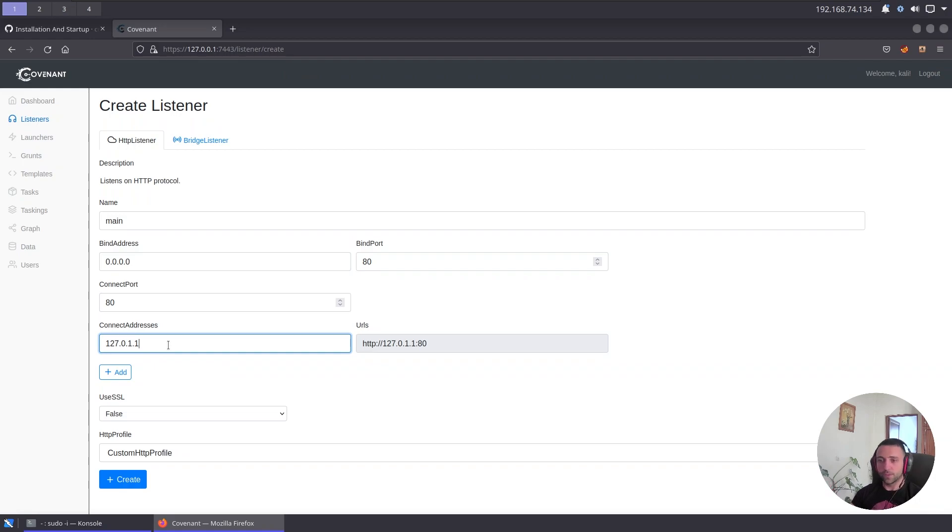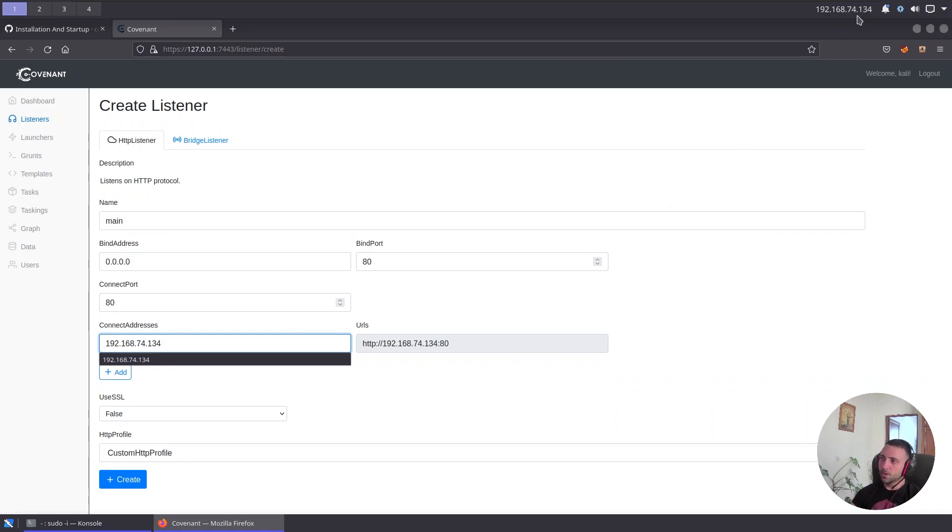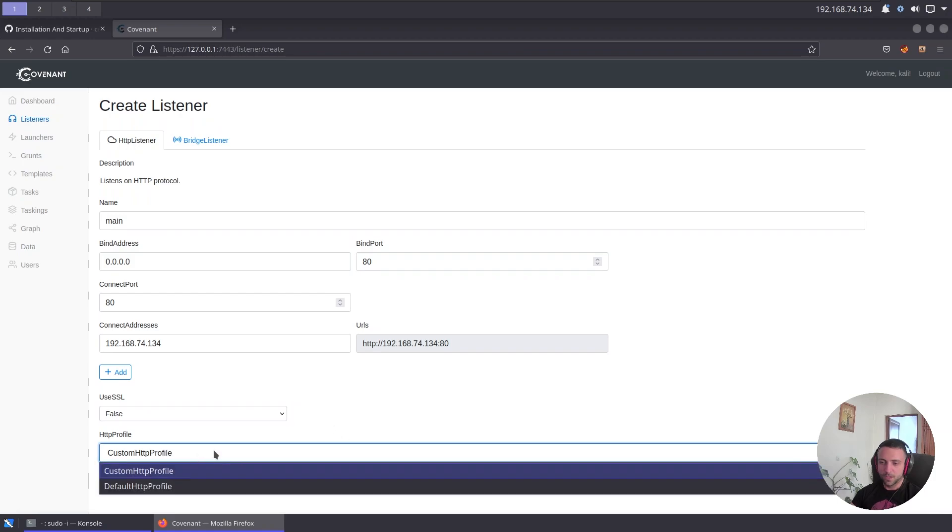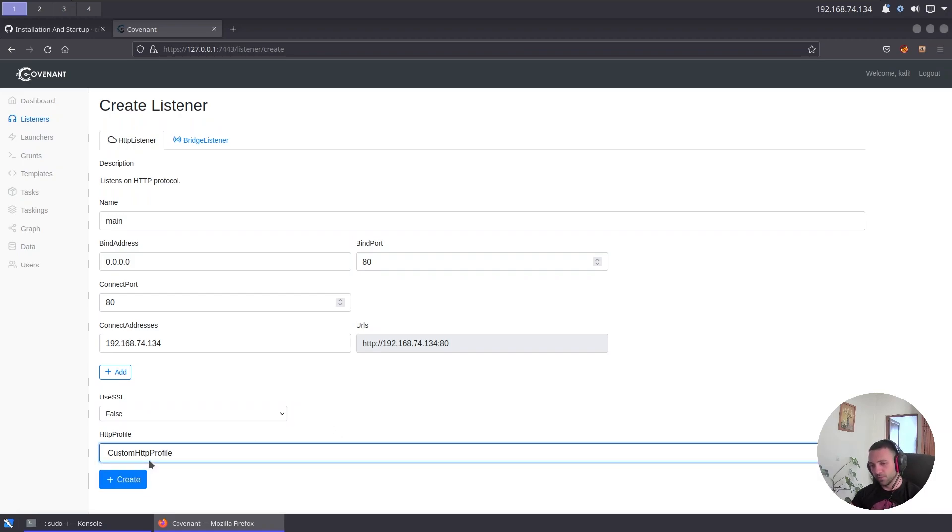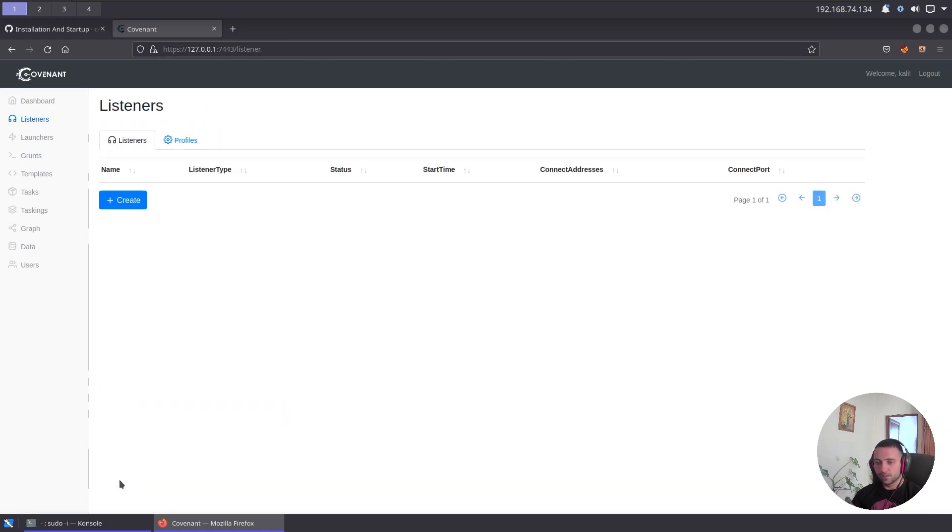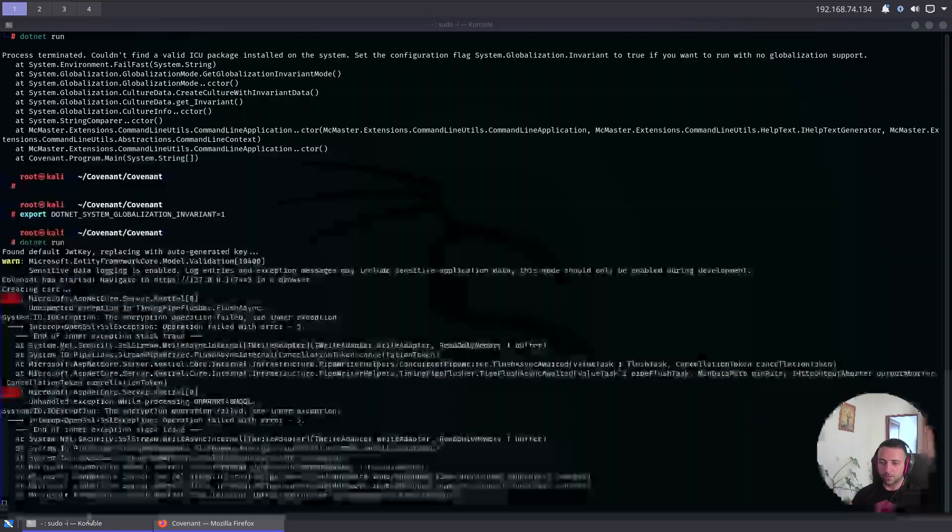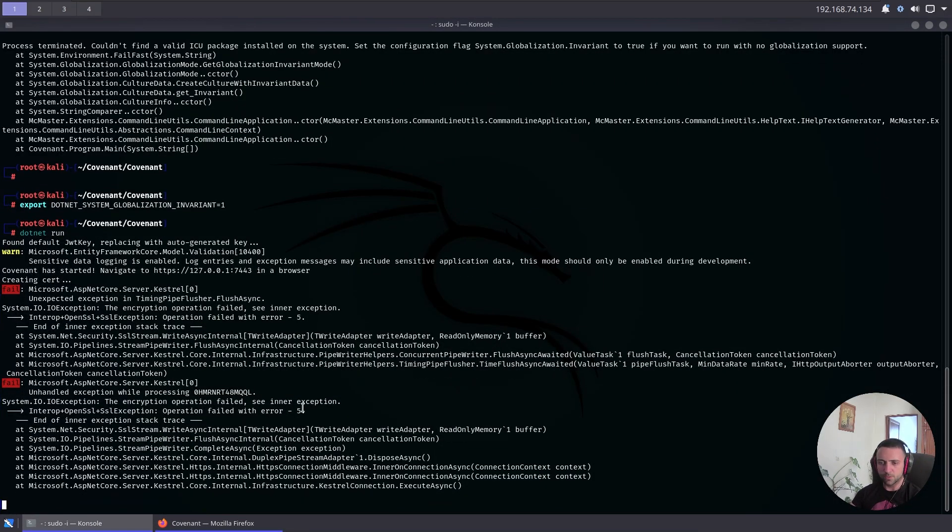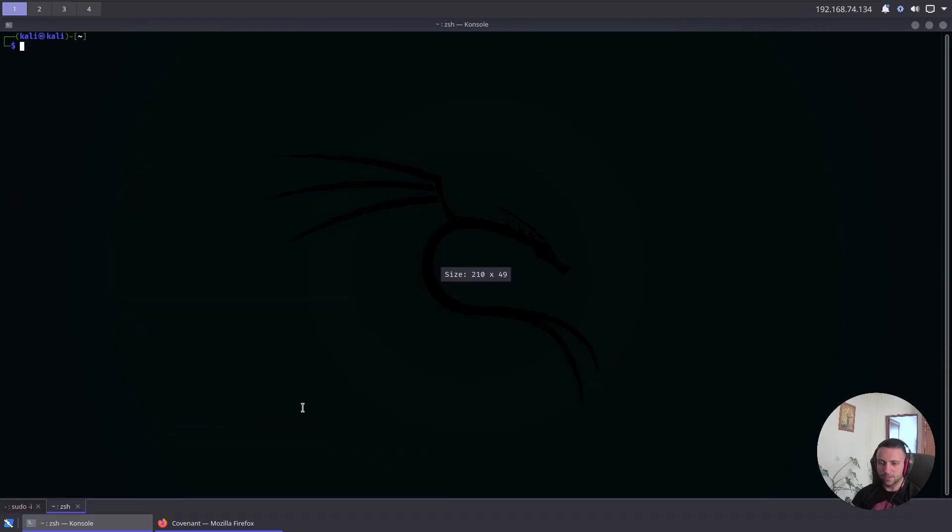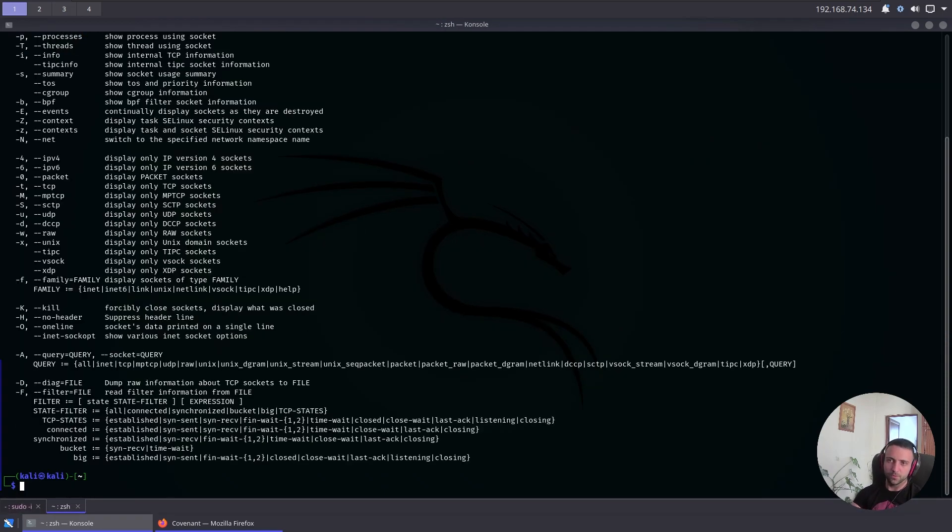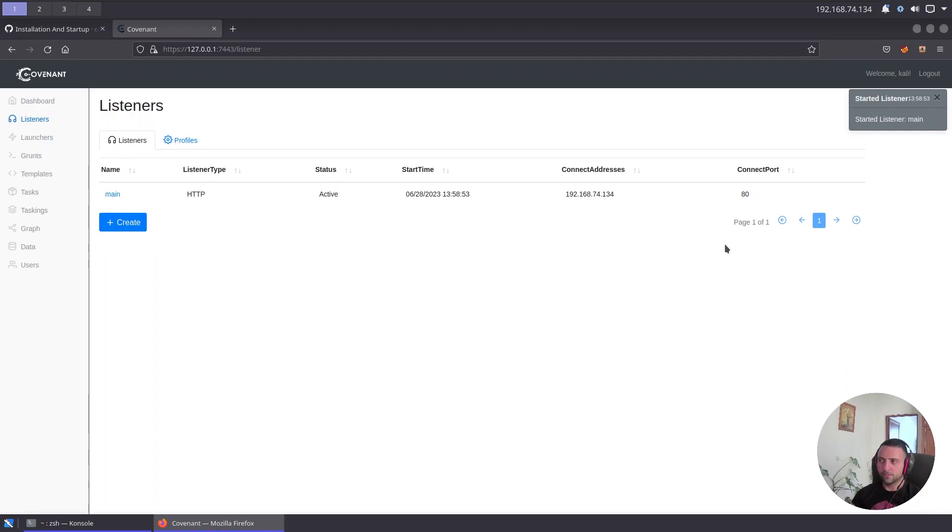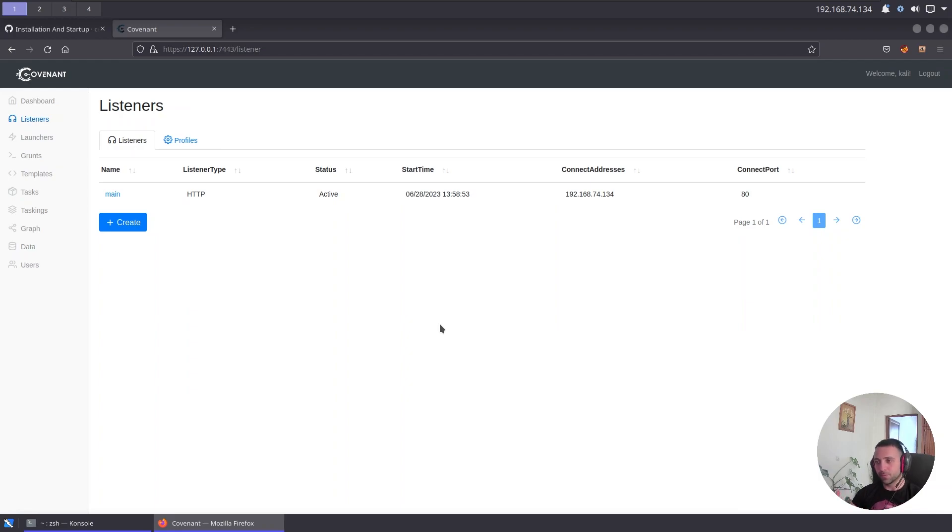Now we can define the port, the IP address where the kernel is gonna bind on. In that case it's four zeros, that means bind on all interfaces and the bind port is gonna be 80. The connect port is gonna be 80. And here we can define a bunch of contact addresses. For instance, this is gonna be 192.168.74.134, which is my IP. If you have more interfaces you can click add and add more, but for now that's just fine. We don't want to use SSL for testing purposes and we're gonna use the custom HTTP profile. Click create and the listener is started.